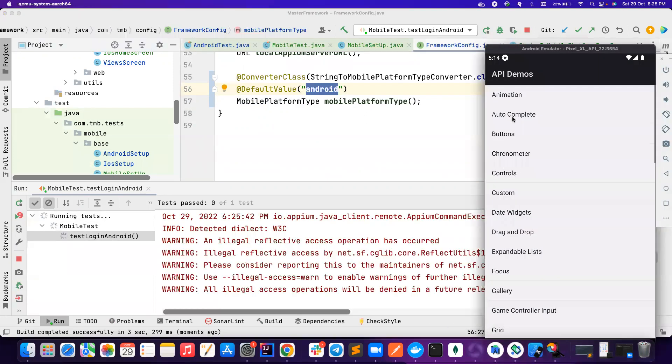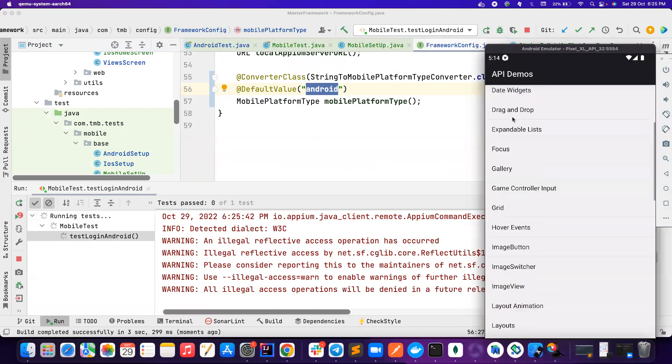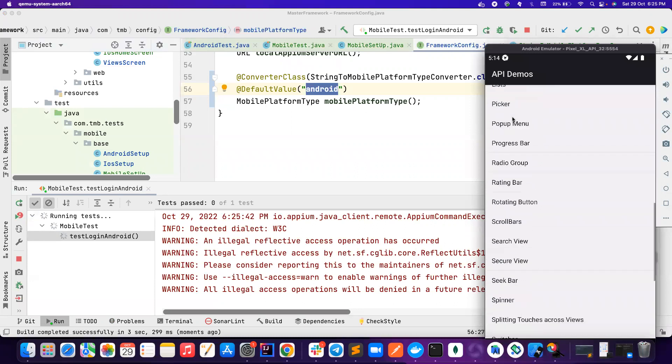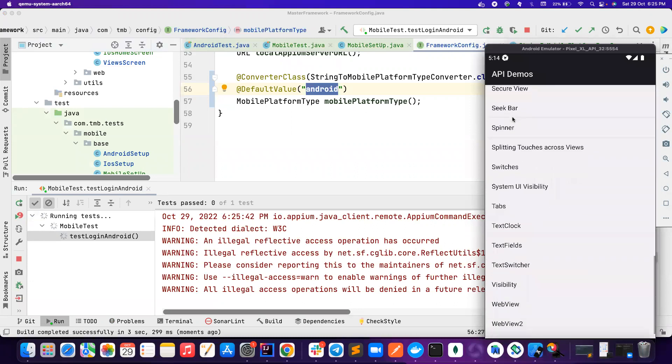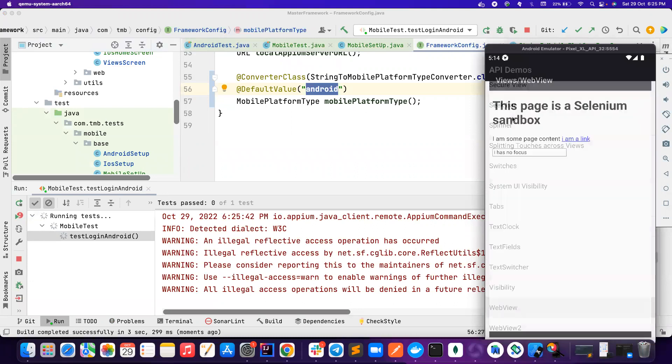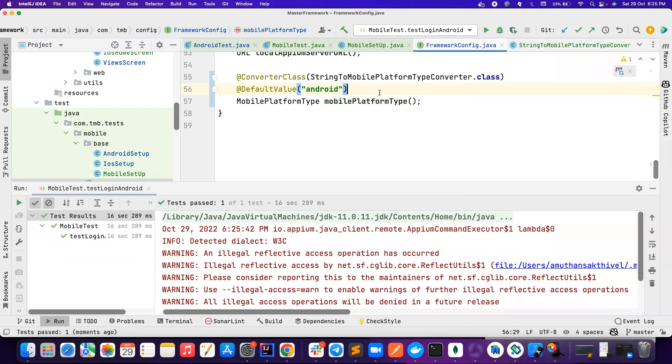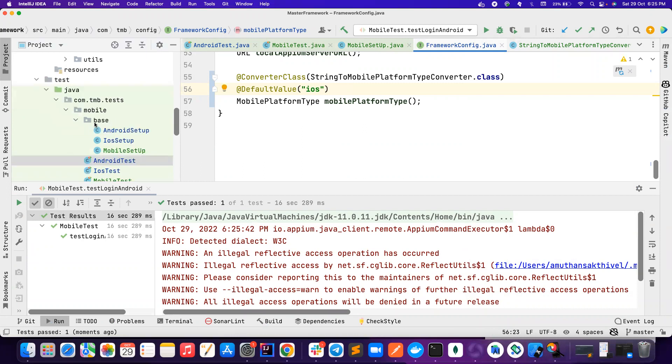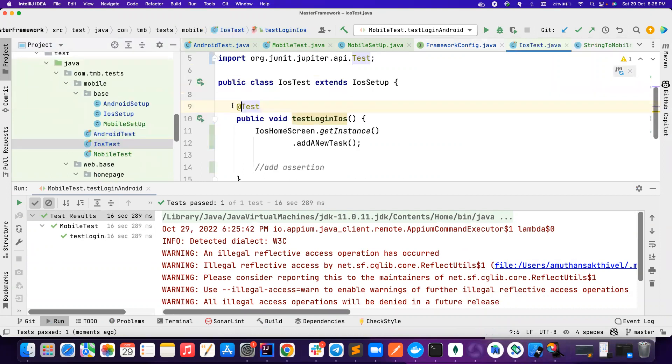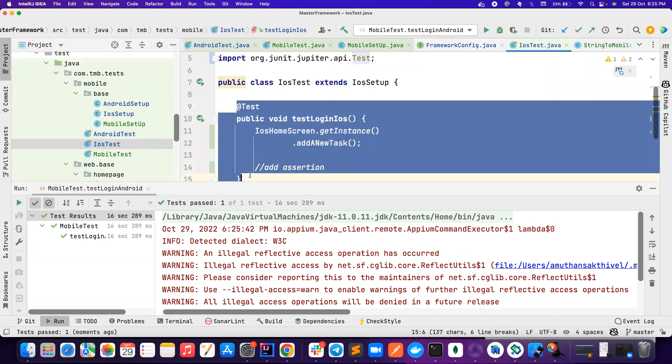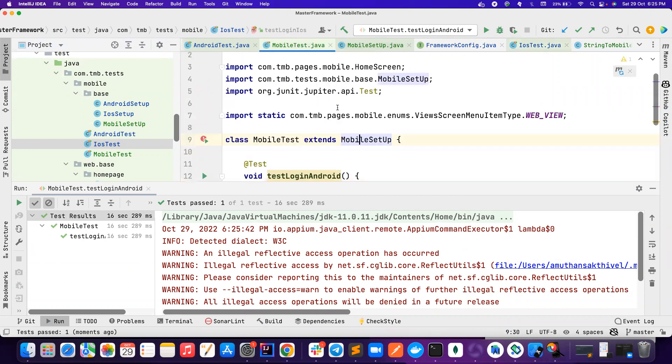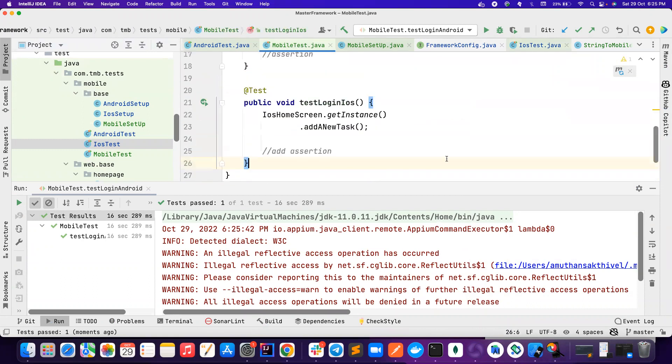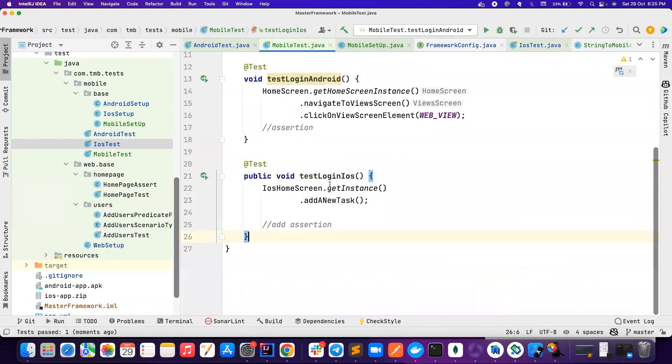So it goes here, it tries to find this value, nobody passes any value. So by default it's used Android. So my test case should now run on Android. So if you notice Android app is launched, it should scroll till the bottom and then try to find the element web view and then click on it. So it's working absolutely fine.